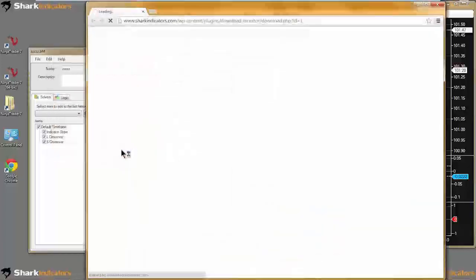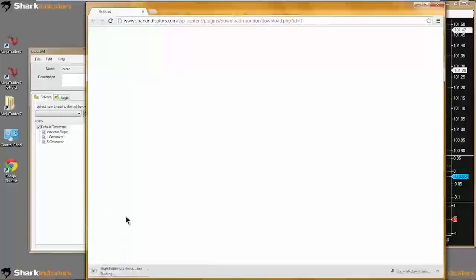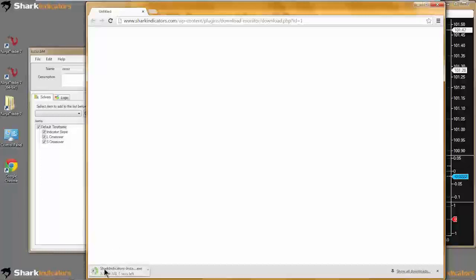I'll hit yes there, and you'll see it's going to open up my web browser. I have Chrome set as my default web browser for this VMware, and you'll see that for Chrome it's automatically downloading the update right there.